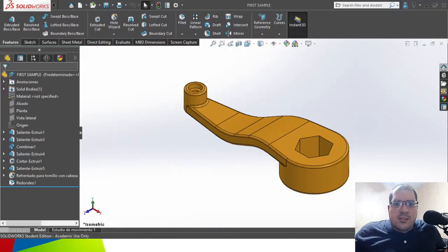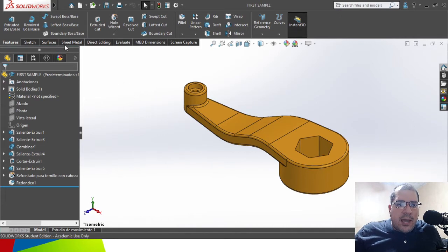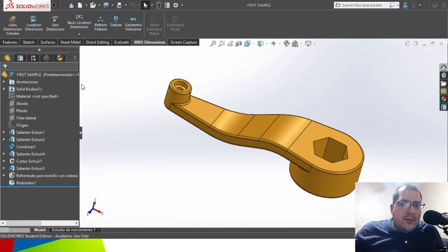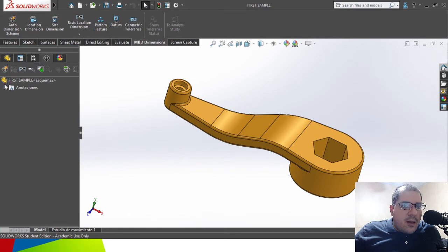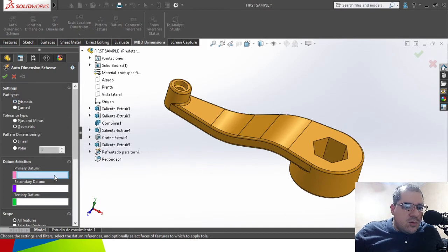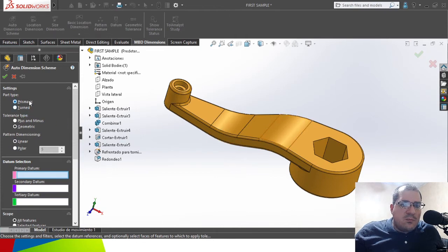As a first example, we have a native SolidWorks file and we can use the MBD technique by activating the MBD dimensioning tab. These options for MBD could be larger if you have the premium license, but you have it since the standard version. You can find the DimXpert Manager, and for the start of the modeling you can have a first approach by using the auto dimensioning option. Depending on the part, you select prismatic if you have a regular part, or turned if it's mainly by revolution.